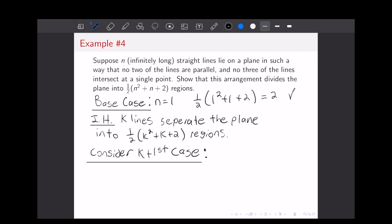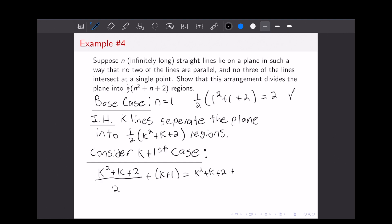Because no two lines are parallel and all lines are infinitely long, any two will eventually intersect. So each new line intersects all previous lines and in doing so divides existing regions into new regions — specifically two new regions. This means we can write the K plus first case as: (K squared plus K plus 2)/2 plus (K plus 1). Multiplying the right term by 2 over 2, we get (K squared plus K plus 2 plus 2(K+1)) all over 2.